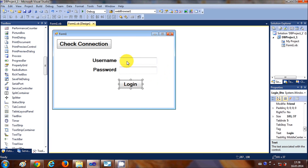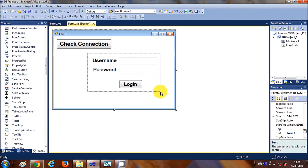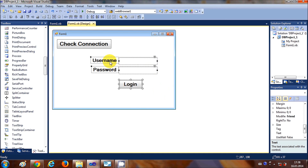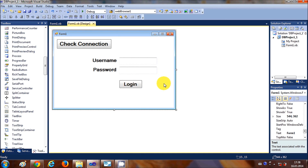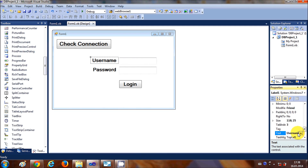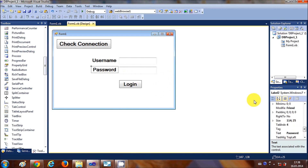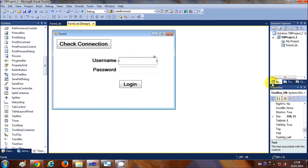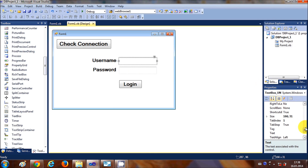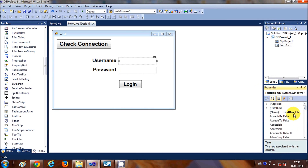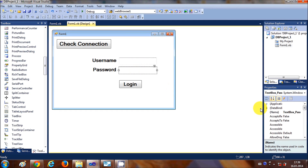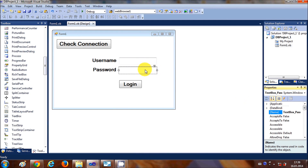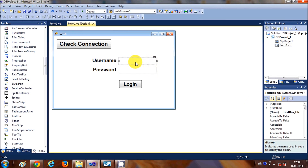Change the text of the labels to 'username' and 'password'. I've changed the names of the text boxes to 'TextBox_Username' for the username field and 'TextBox_Pass' for the password field.